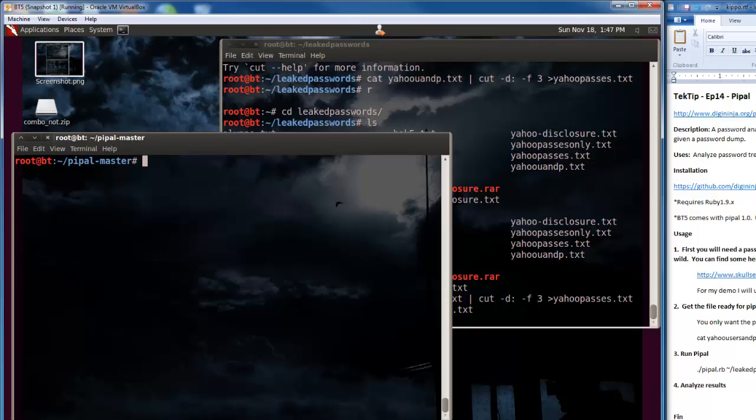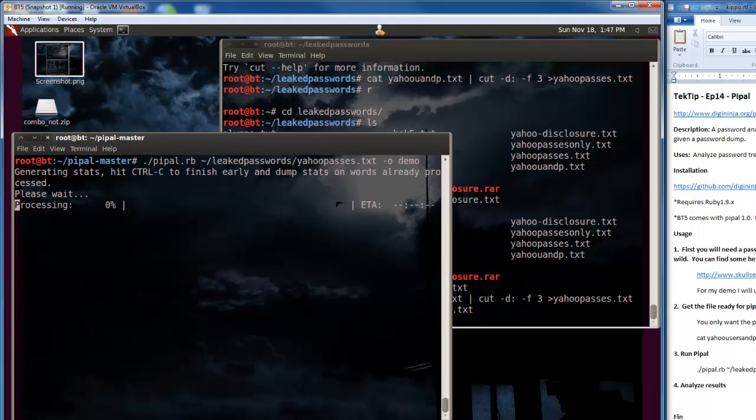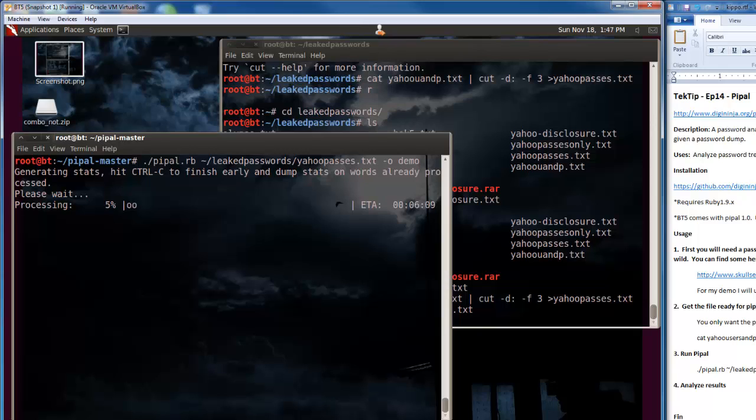To run Pipple, I'm going to do ./pipple and give it the directory where that file was, home/leaked passwords/yahoo.passes.txt. And we're going to output it to demo. Now depending on the size of this list, this could be very quick or very slow. This one will take about six minutes. I find that number is usually less than what it actually takes. This will probably take eight to ten minutes to run. This is 450,000 passwords.